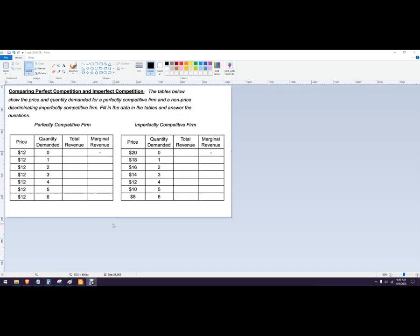Hello out there to you. In this problem, we're going to look at a perfectly competitive firm and what they're calling an imperfectly competitive firm, which is really just a firm with some sort of monopoly. Either monopolistically competitive where there's low barriers to entry, or monopoly where there's high barriers to entry and the competition just isn't there.